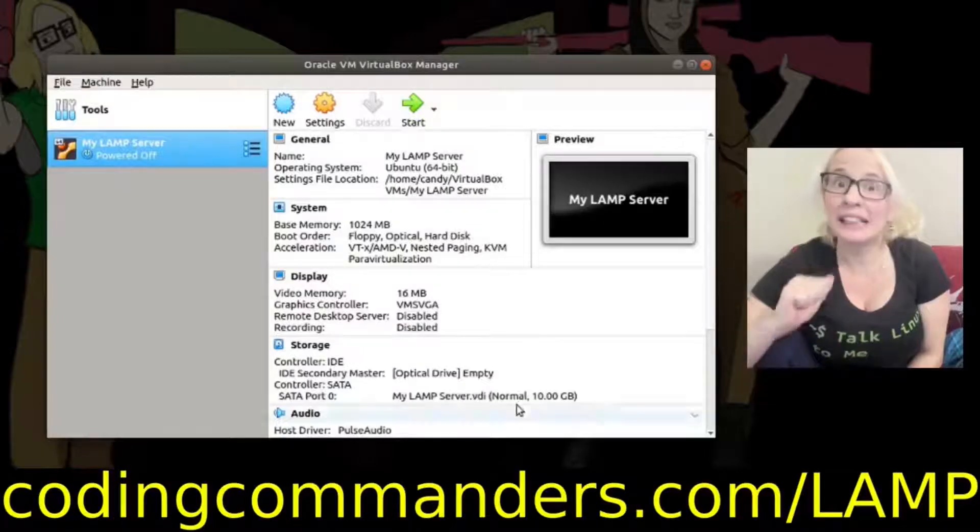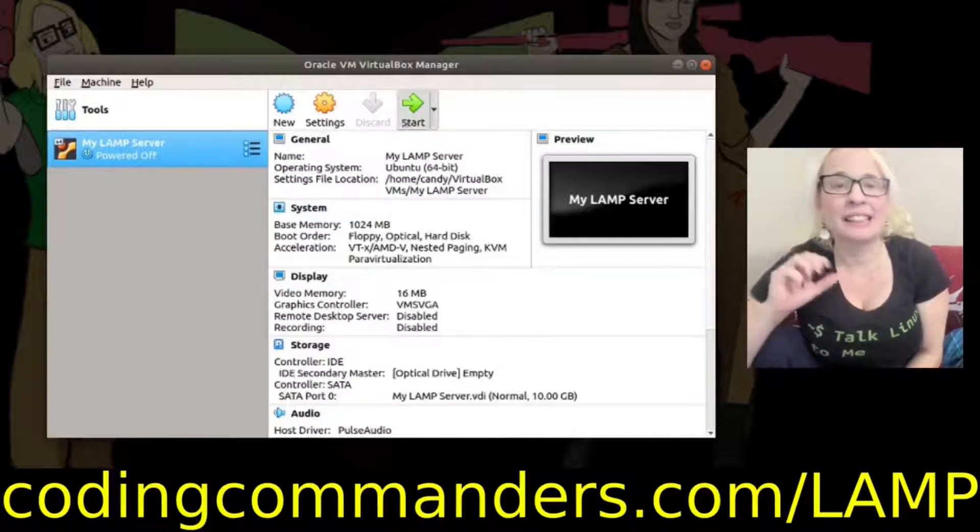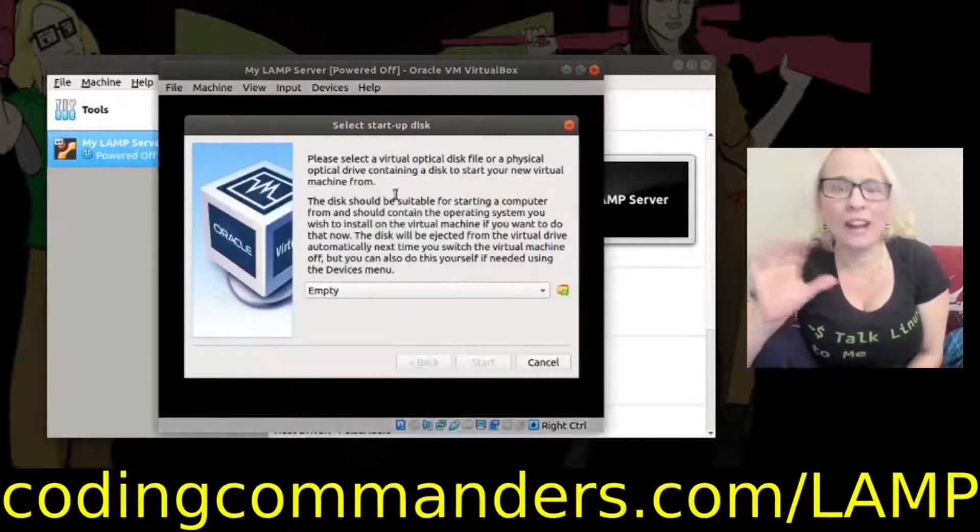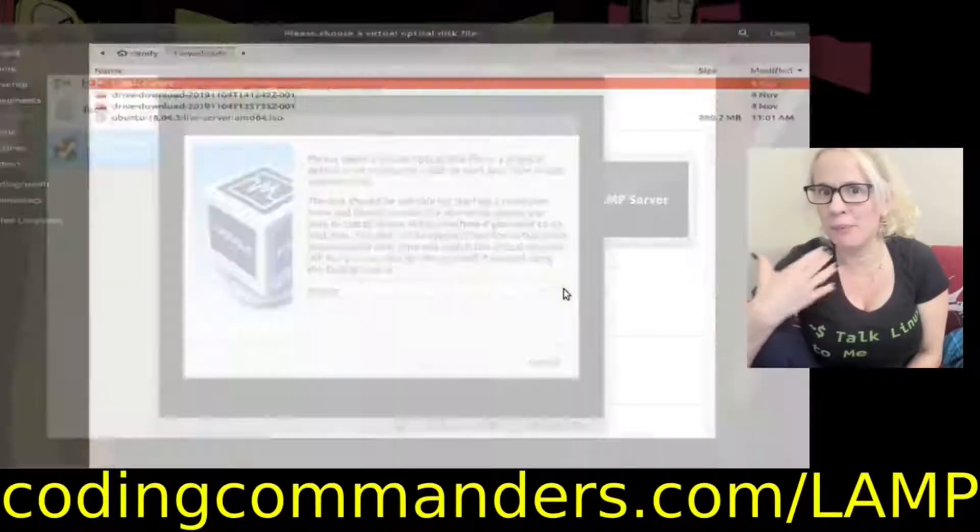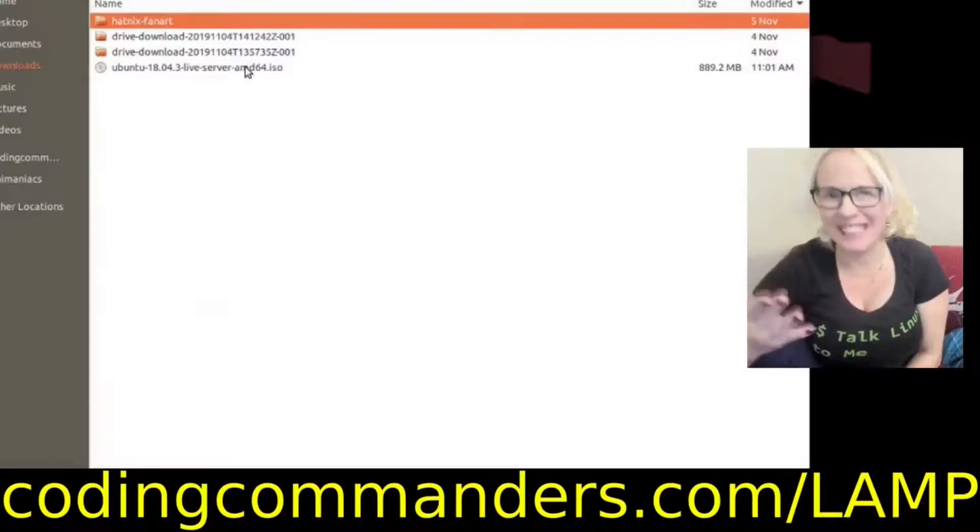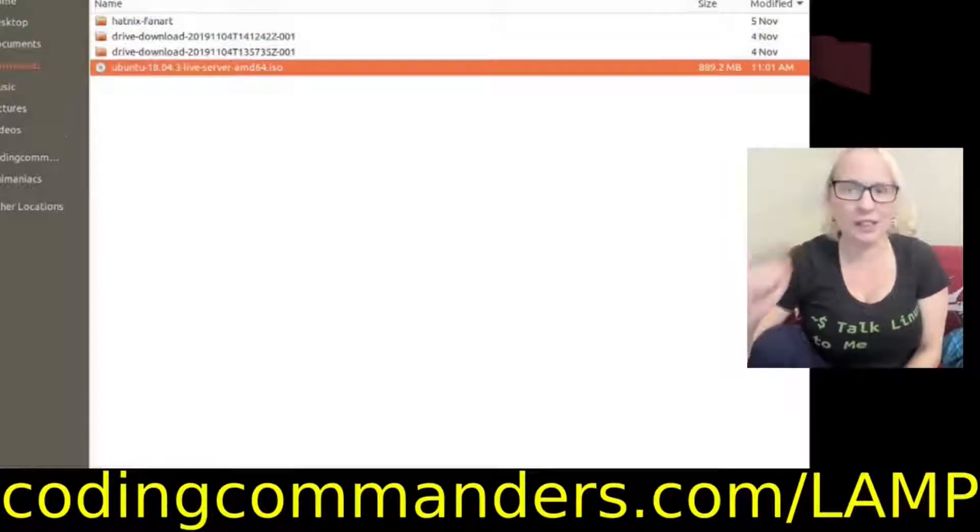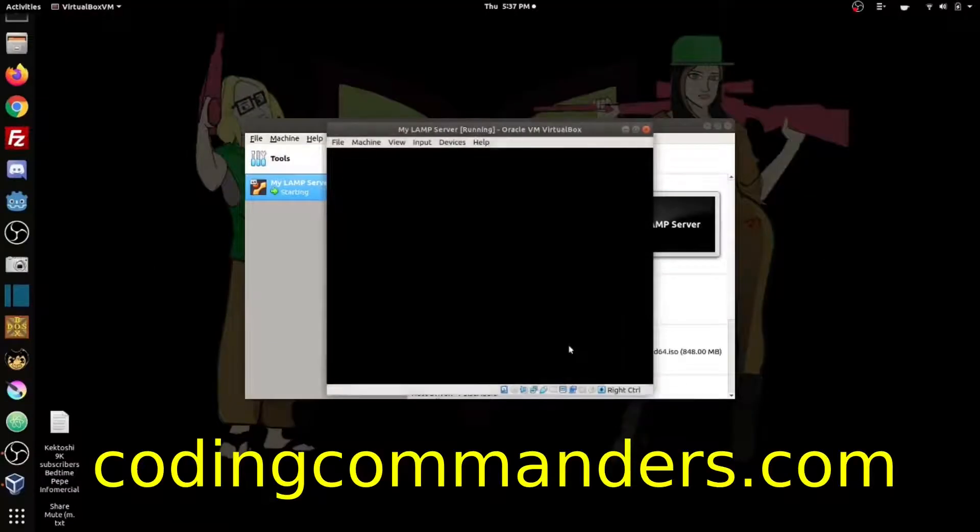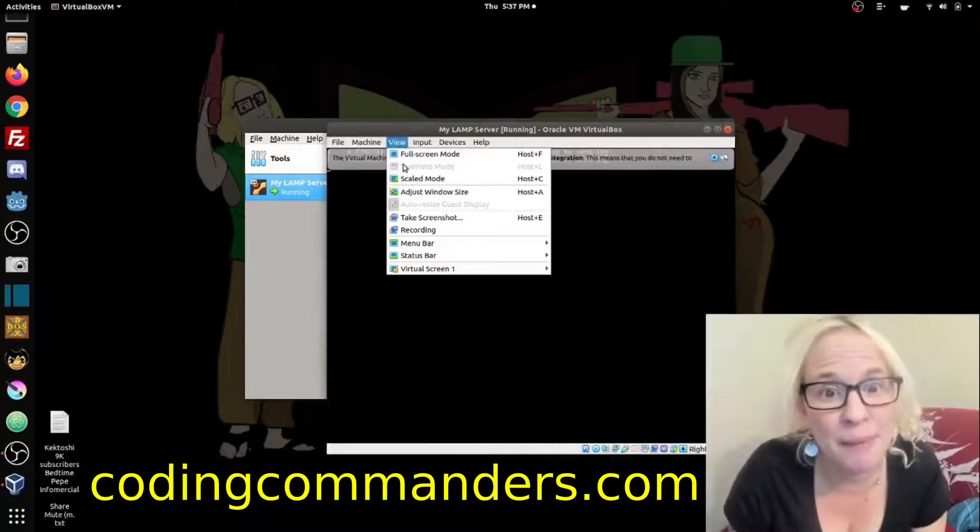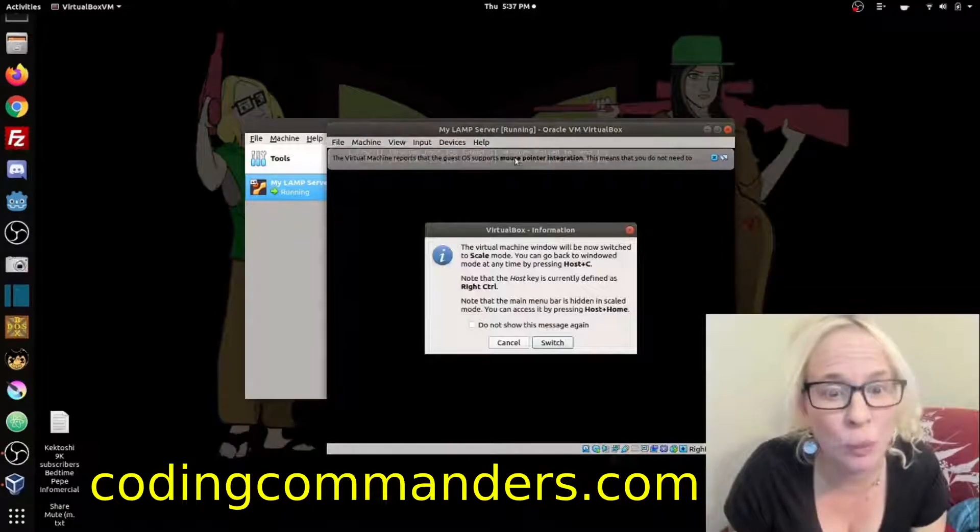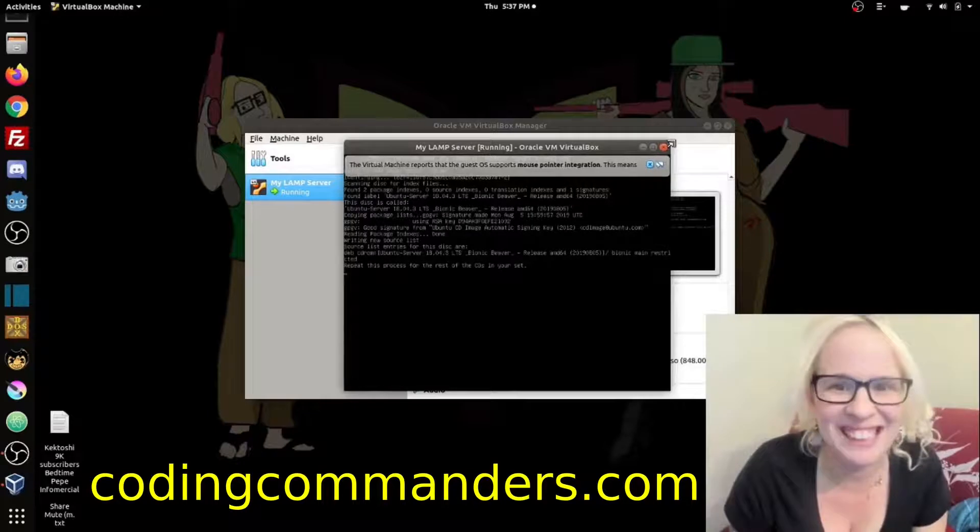Then I'm going to make sure that my new virtual image is highlighted. Click start. Click on the little folder icon and find my Ubuntu server download. Mine is saved under downloads. Now I'm going to scale it to make my virtual box bigger so it's easier to read.